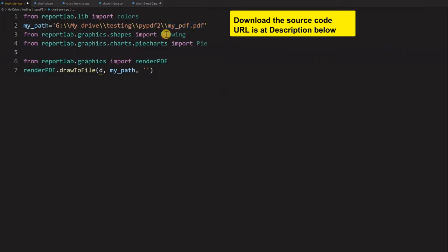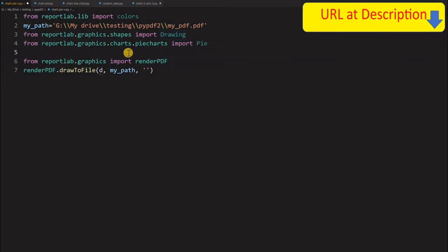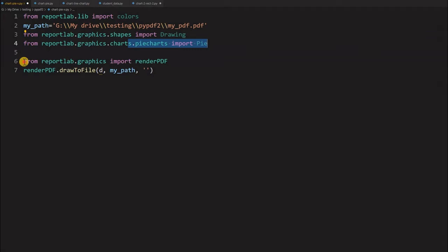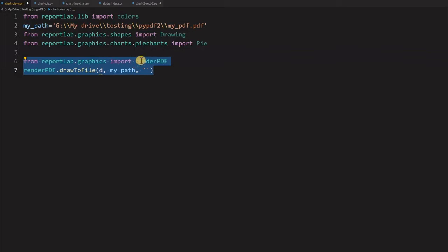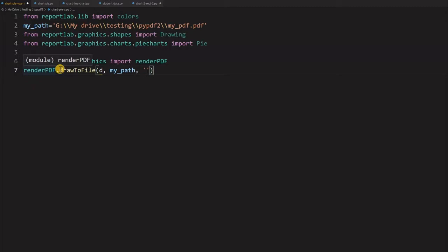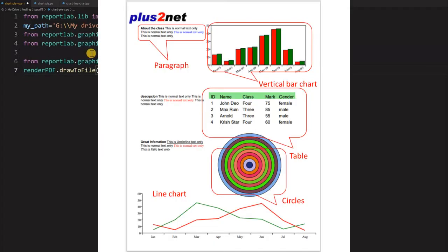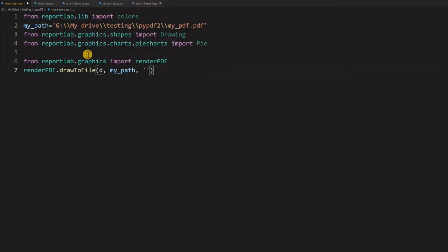And then we are importing the drawing. On that drawing we will be adding our chart. Now at line number four we are importing the pie chart. At line number six, seven we are just transferring the drawing into a PDF file, for that we have imported the render PDF. Now why we kept it at the bottom is since we are planning to use this script for our final report. In that, this will be a part of it. So we don't want that this line number six, seven to be used in our final report.